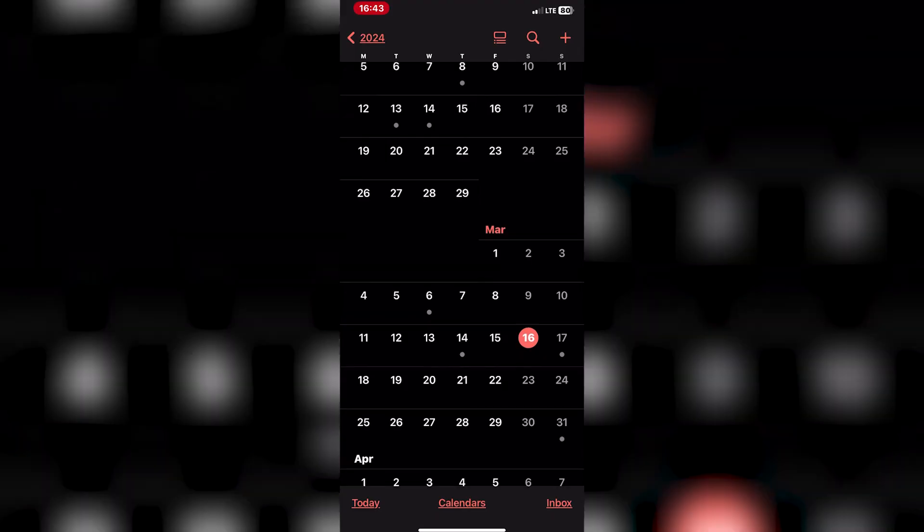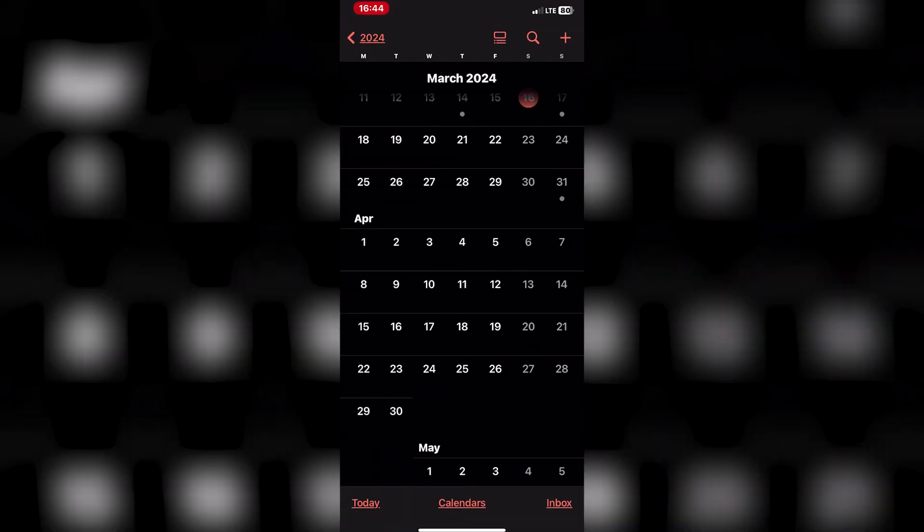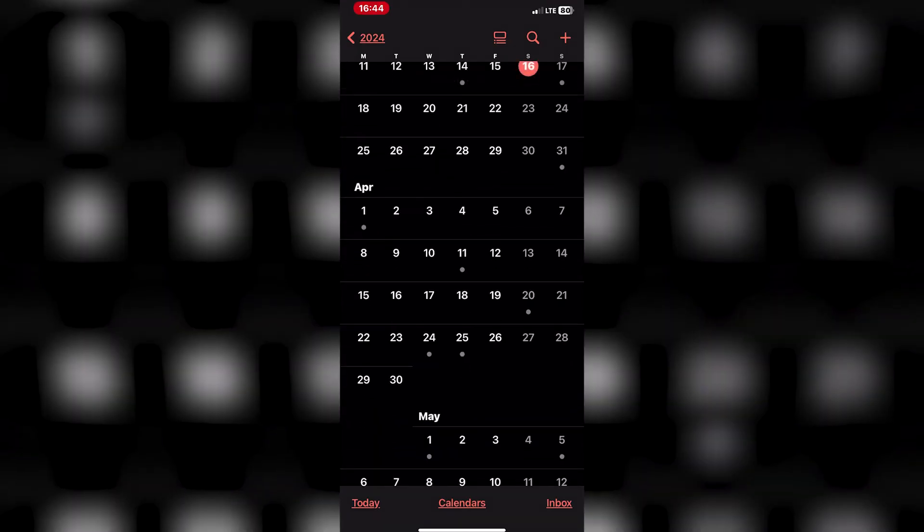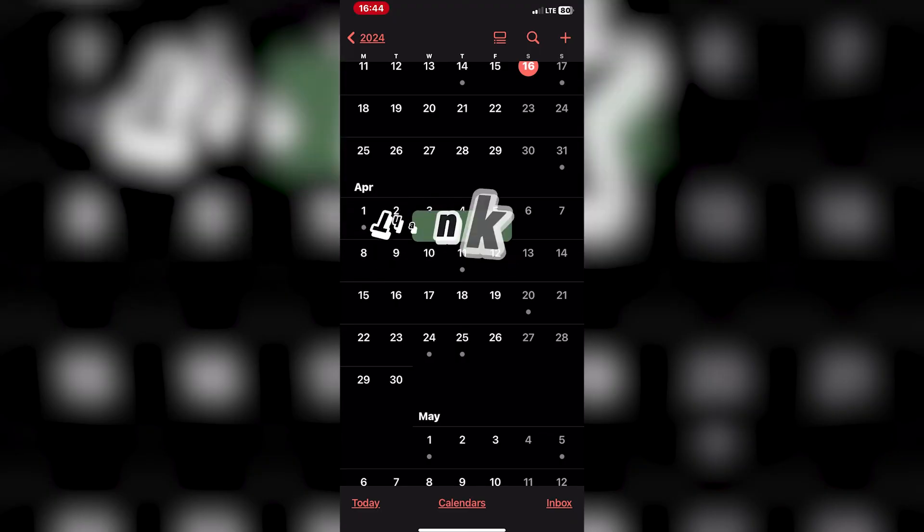By syncing your Outlook calendar with your iPhone, you can easily access and manage your schedule across both devices. This ensures that you stay organized and never miss an important appointment or event.